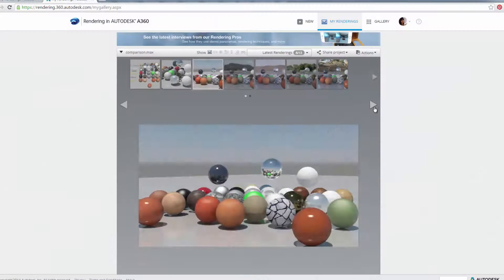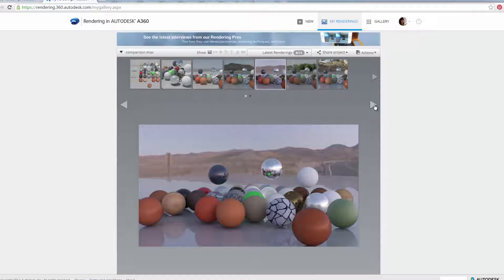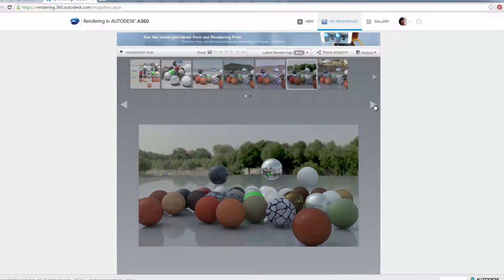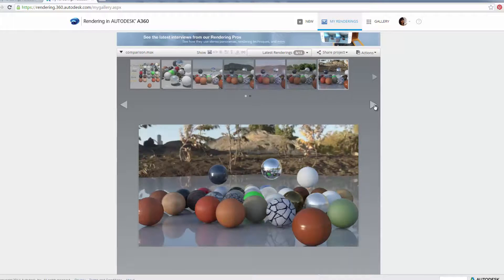Two, you want to take advantage of the environment dome available in A360 rendering to enhance the overall look of your render, including the reflection and light quality.